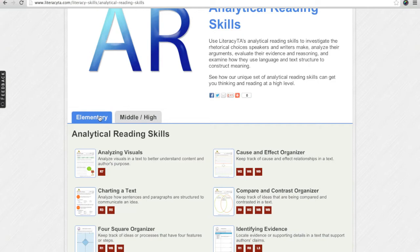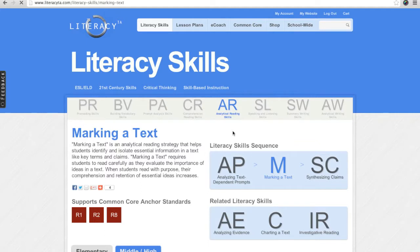Let's go back to the middle and high school tab and click on Marking a Text. You will be taken to a Skill in Action page. Think of this page as a digital teacher guide. It explains what the skill is, provides explicit instruction on how to teach it, and offers resources and practical handouts you can use to plan, implement, and assess the skill. Each skill on Literacy TA has a Skill in Action. We will use Marking a Text to highlight the features on our Skill in Action pages.